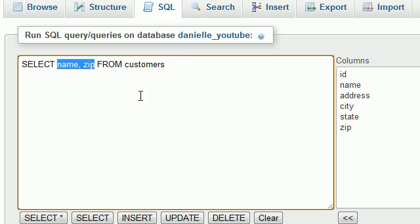Instead of writing every single column, whenever you need to retrieve all of the data, you can just write this little asterisk. Now, this is formally called the wild card symbol or whatever. I call it the asterisk or the all statement. It's that little key above the eight on your keyboard. But if you're in school and you're taking a test, make sure to call it the wild card statement.